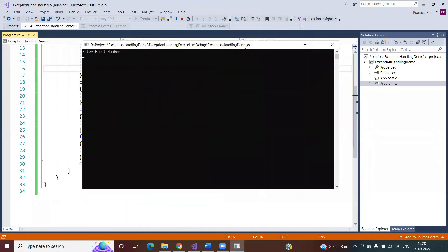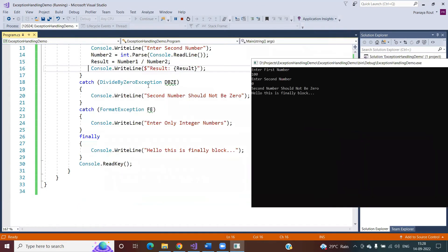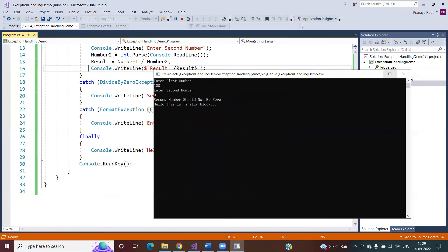Second scenario: I enter zero as the second number. The catch block that takes DivideByZeroException as a parameter handles the exception, and the statement inside that catch block executes. The second catch block is skipped because only one catch block handles the exception at any given time. After the catch block handles the exception, it jumps directly to the finally block, and the statement 'Hello, this is finally block' is printed on the console.